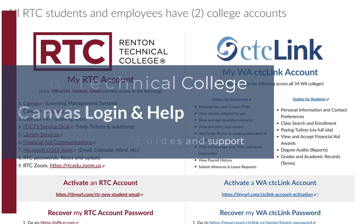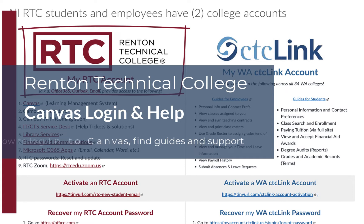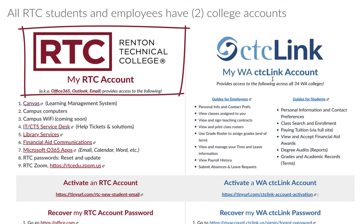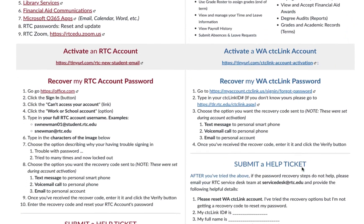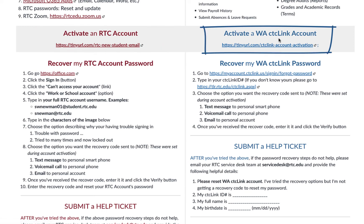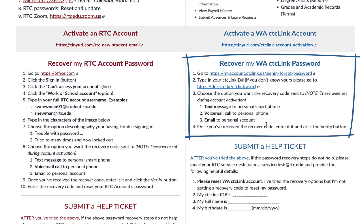All current students and employees have two college accounts: their RTC account, which provides access to all RTC systems and services, and your Washington State CTC Link account, which provides access to all those services. On this page you'll find how to activate an RTC account and how to activate a Washington State CTC Link account. You'll also find recovery information for passwords for your RTC account and recovery password information for your CTC Link account.